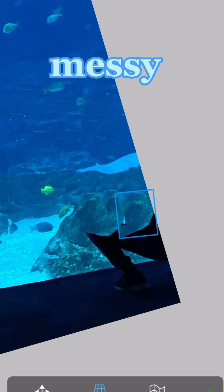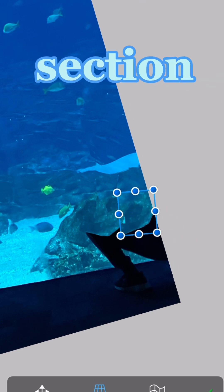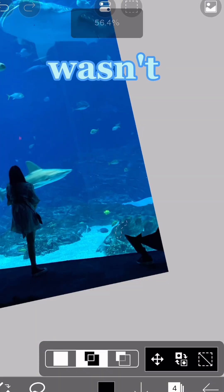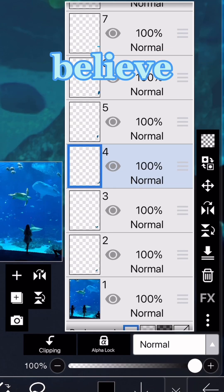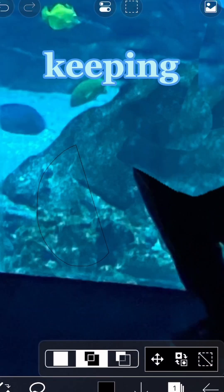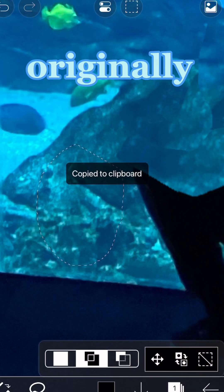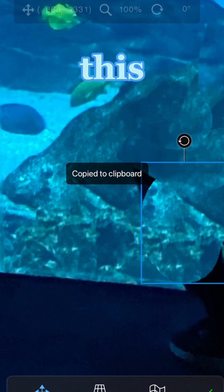It ended up looking a bit messy overall for this section but it wasn't too substantial to notice and I still believe it would be better than keeping the guy there originally.